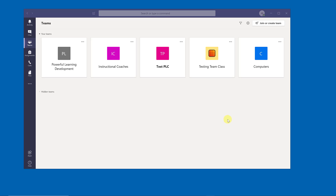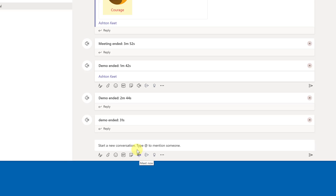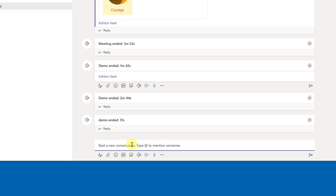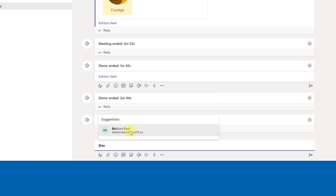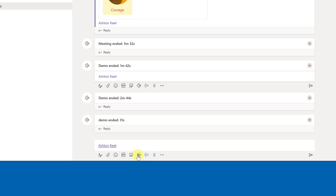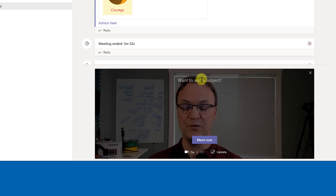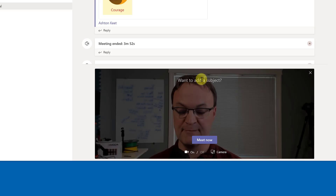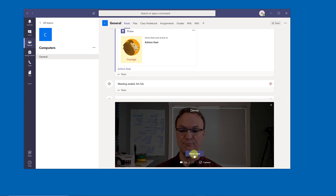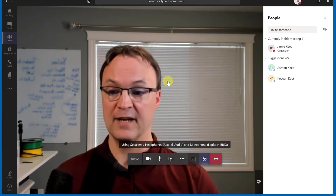You can use the @ symbol to mention someone in a message so they get notified. Now for Meet Now — this is Microsoft Teams' video conferencing, similar to Zoom or Google Meet but built right in. I'll give it a title, call it 'Demo,' and hit Meet Now. It opens up on a larger screen and starts the camera.